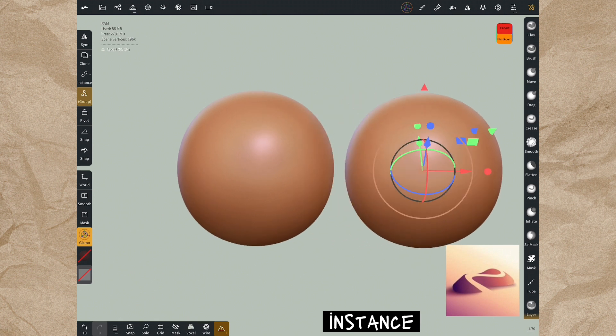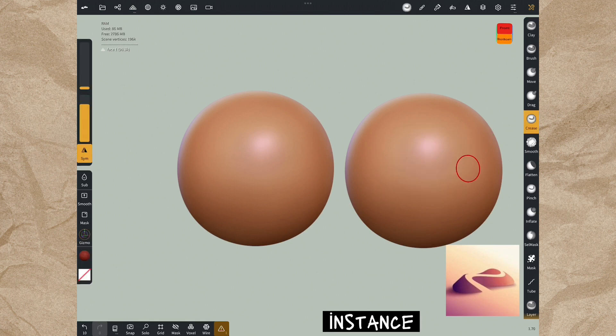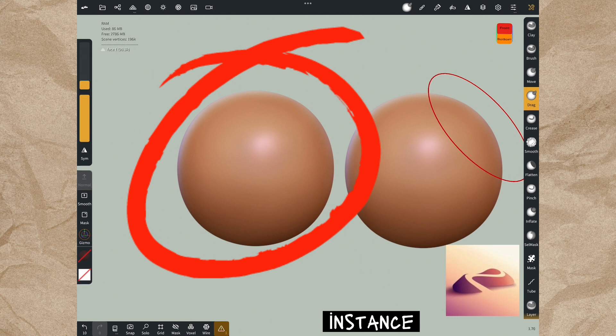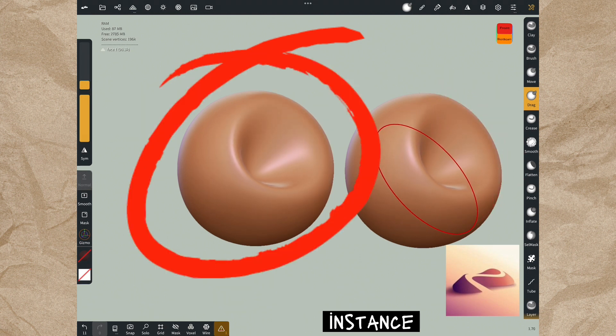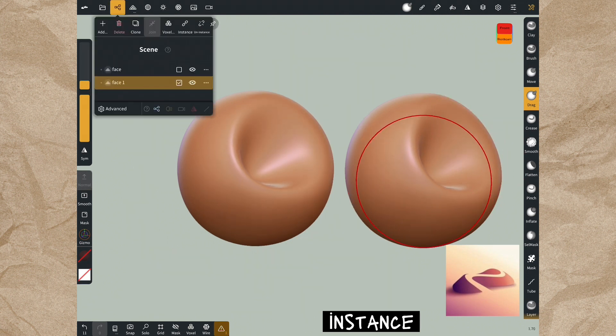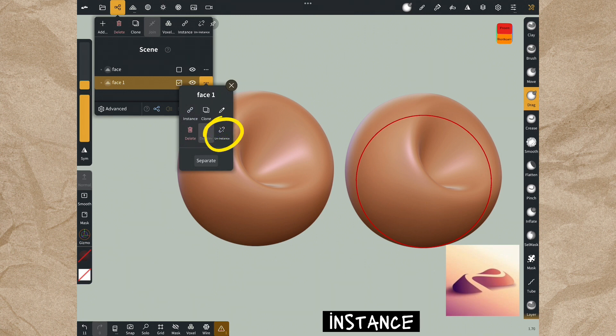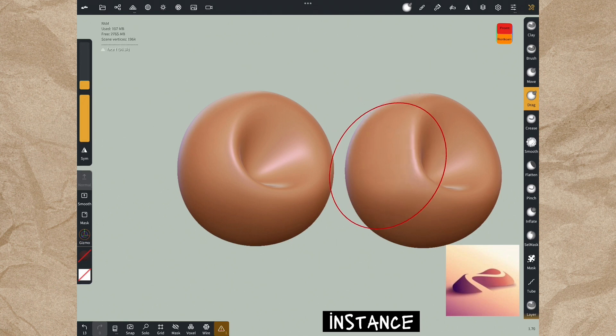These became a group with instance. What I do in one will affect the other. Let's experiment with any tool. For example, when I apply it to one, the other is also affected. If we select uninstance in one of them, then this group is broken and you can make any other styling you want in a single object.